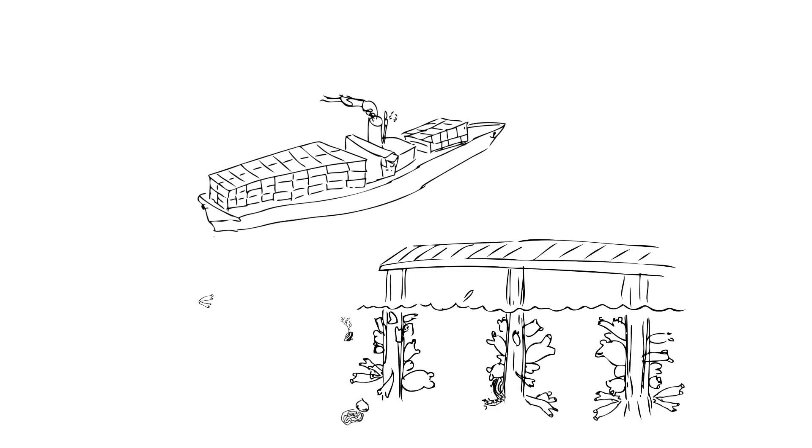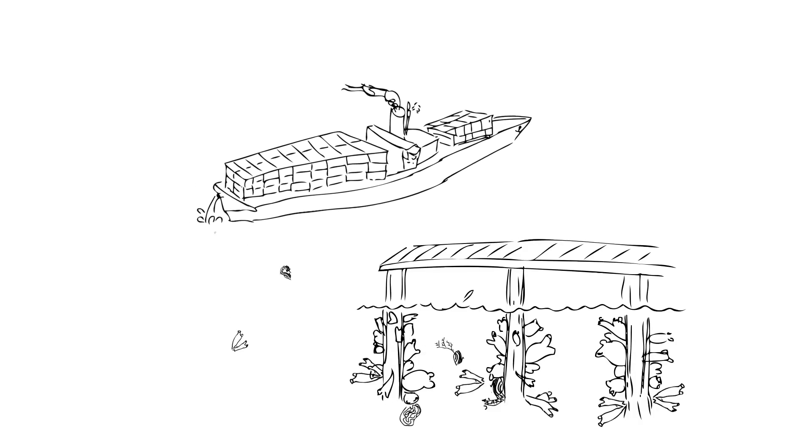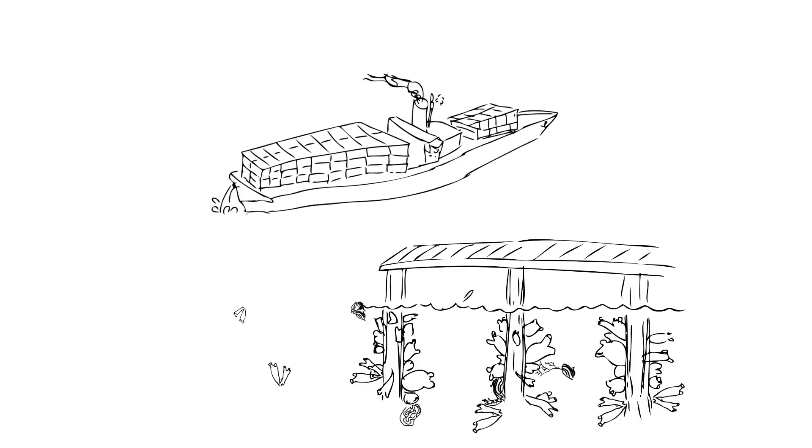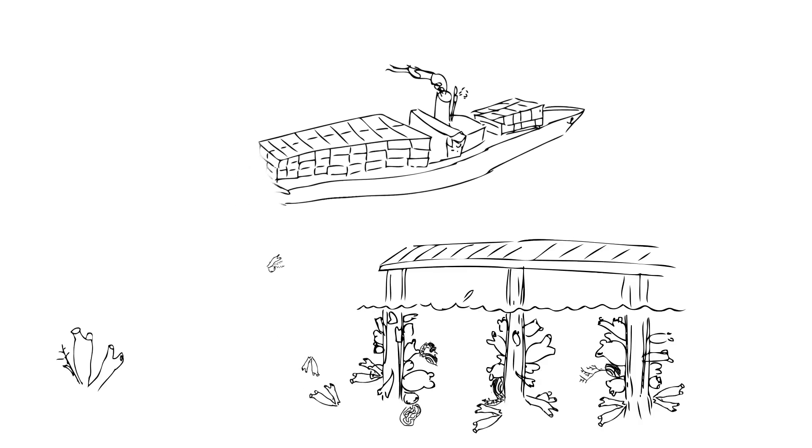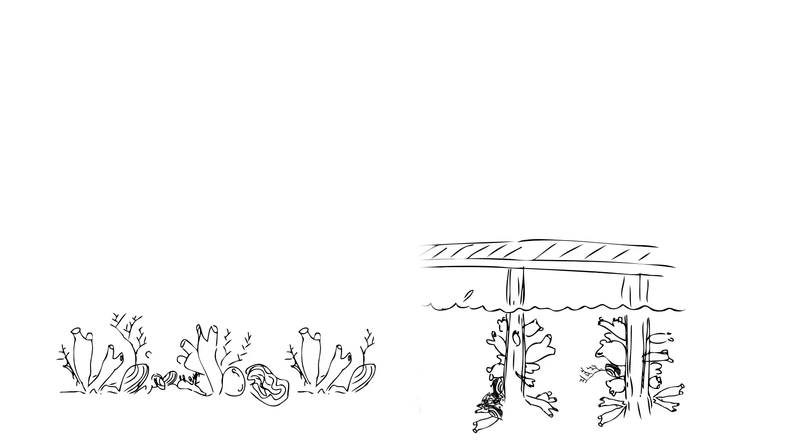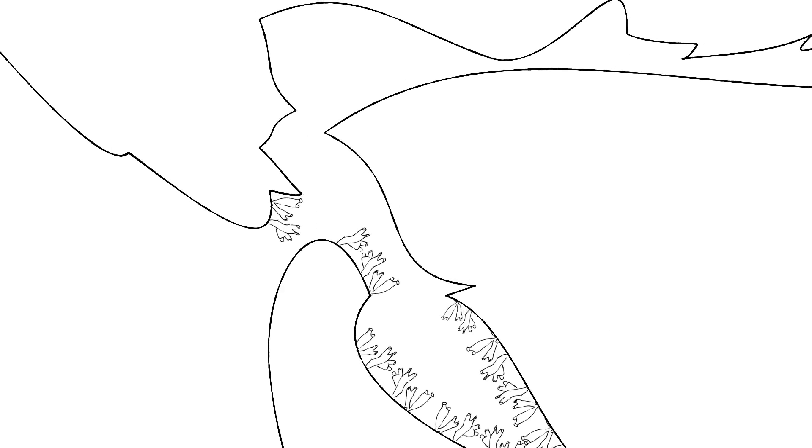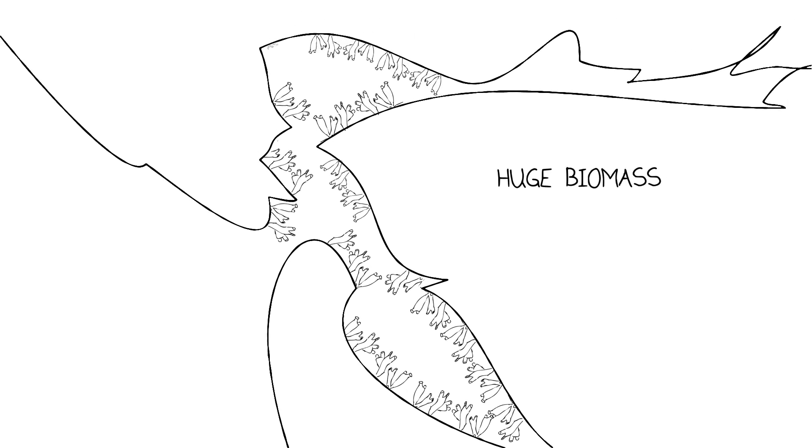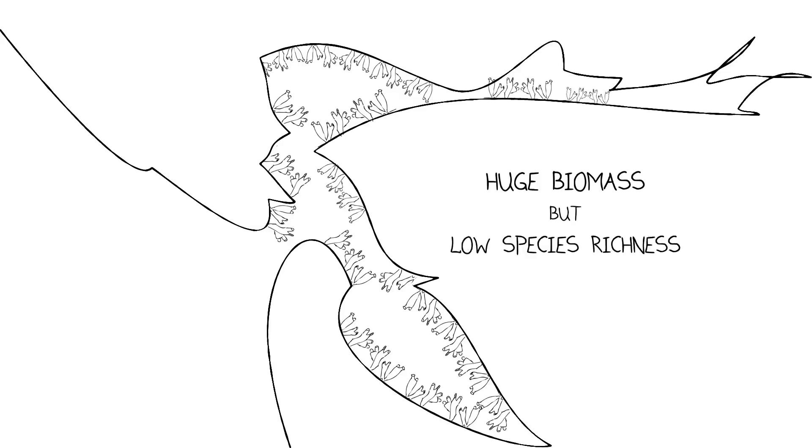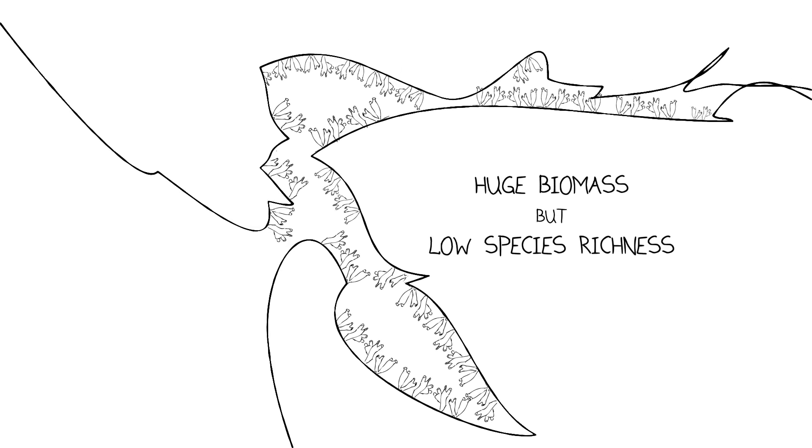Now those organisms find themselves in a place where they can live and they proliferate throughout the estuary. Sometimes a single species can totally dominate the habitat, which brings us to the question of huge biomass but low species richness.